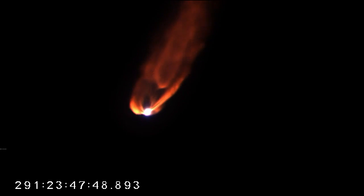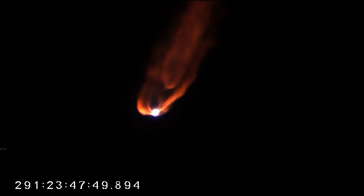Vehicle attitude is nominal. Engines and core pressure remain nominal at this point. Avionic systems continue to look good. Healthy power systems. Two and a half minutes into flight.